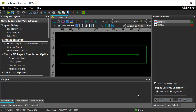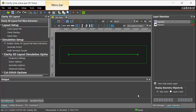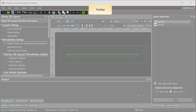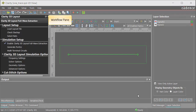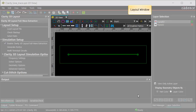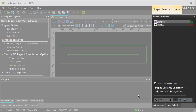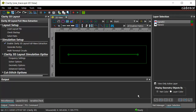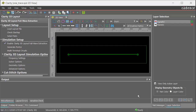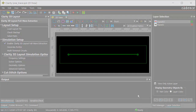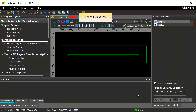The Layout Workbench GUI consists of a menu bar, toolbar, workflow pane, layout window, output pane, and layer selection pane. When you open a layout design in any workflow, the file name is appended to the title bar and the layout view of the design is displayed in the layout window under the 2D View tab.